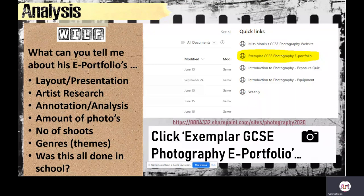We now need to have a look at some exemplar GCSE examples, many of which you can find online. The link on the PowerPoint slide will take you to those exemplar GCSE ones. What I need you to do is look at the exemplar and then with your shoulder partner discuss how they are strong examples. Consider the layout and presentation, the artist research, the quality of annotation and analysis, the number and quality of photos, how many shoots have been done, the contact sheets, the genres or themes covered, and whether the work was done in school or is a combination of school and homework.